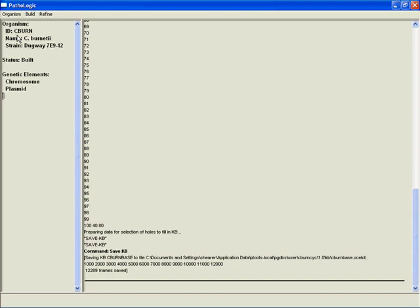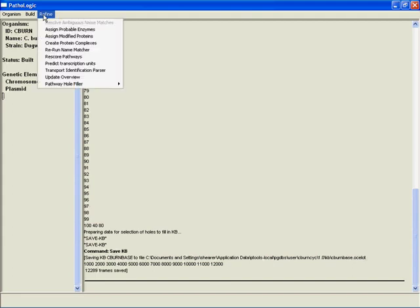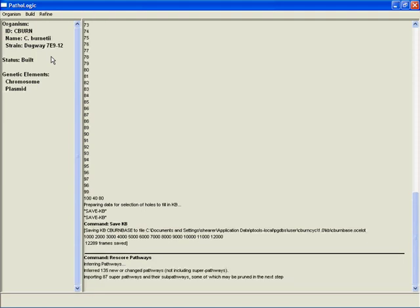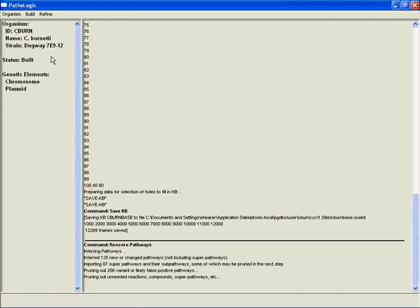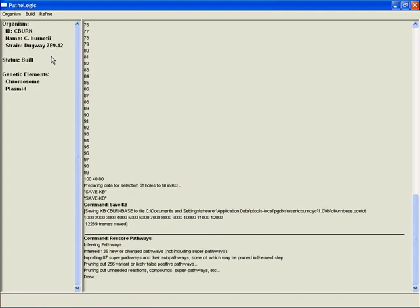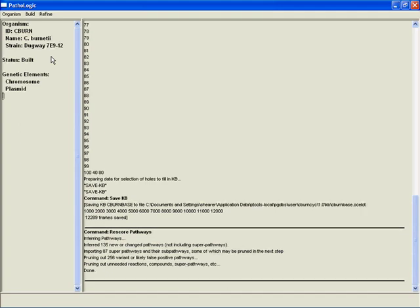Okay, we've saved our database. Now we've added in a number of reactions and what this means is we want to do another refining step. Let's rescore pathways, and then we're going to rebuild the overview, and then I'll move on to part two where we talk about editing your brand new pathway genome database.